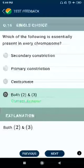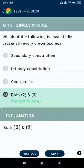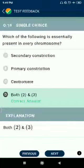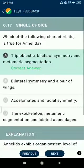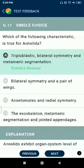Question number 16: Which of the following is essentially present in every chromosome? Answer: primary constrictions, or the centromere. Question number 17: Which of the following characteristics is true for Annelida? Answer: triploblastic, bilateral symmetry, and metameric segmentation.